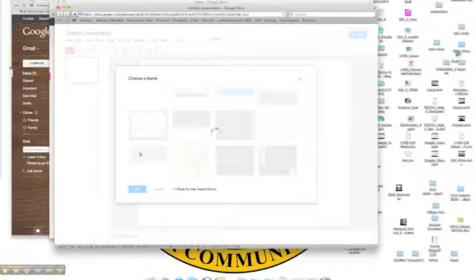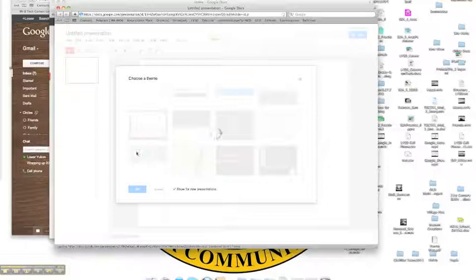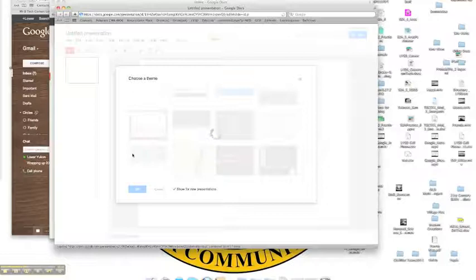So imagine if we were doing a group project, maybe in my social studies class. We're going to create a presentation together. I can actually open this presentation with a single user, create it, share it out with my friends and my group, allow them to edit it, and we can build a presentation together real time.